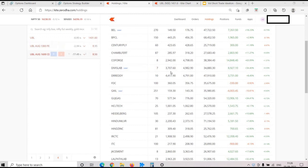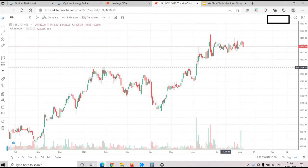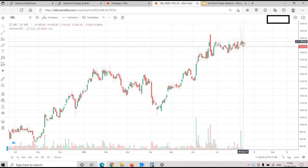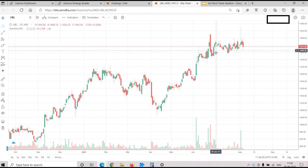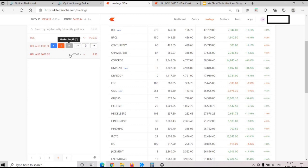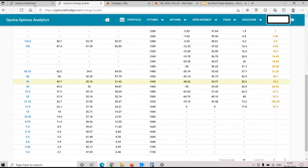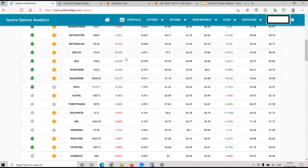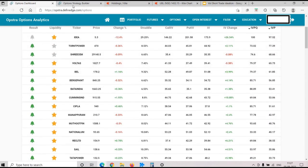For this UBL vol short, after a good run-up it is now in consolidation, trading between 1,390 and 1,480. The strikes we have chosen are almost 10% away - the call side is even further - so the breakeven range is also good. The credit received is decent. Let's also look at how volatility has been for UBL in past few weeks - we'll go to UBL's IV chart.